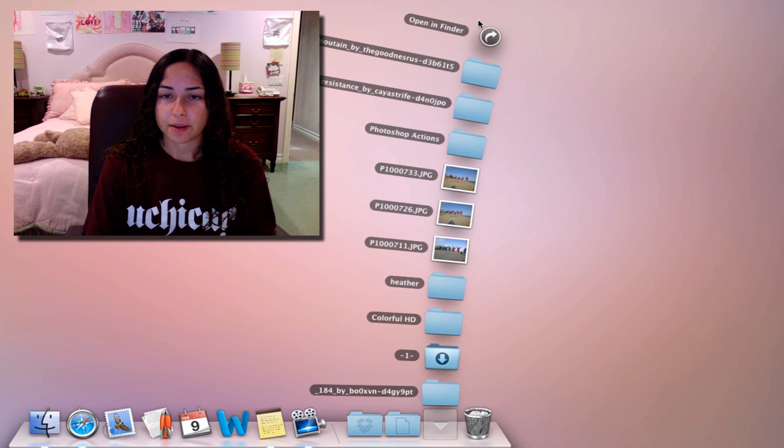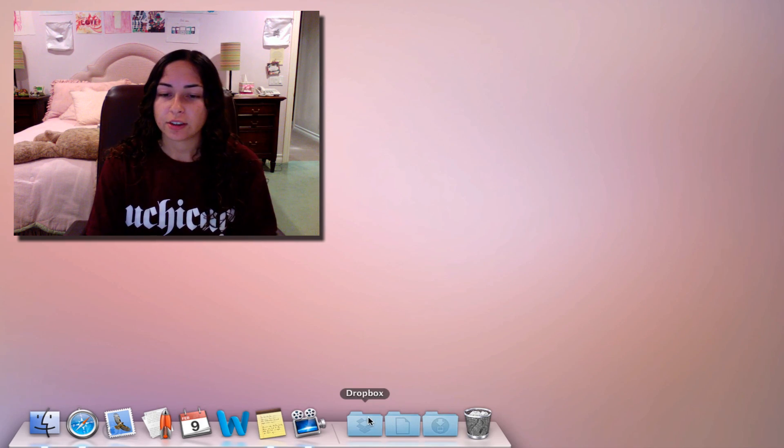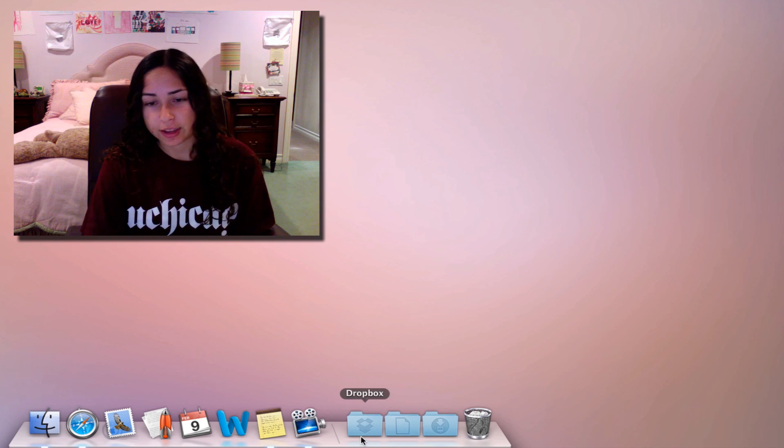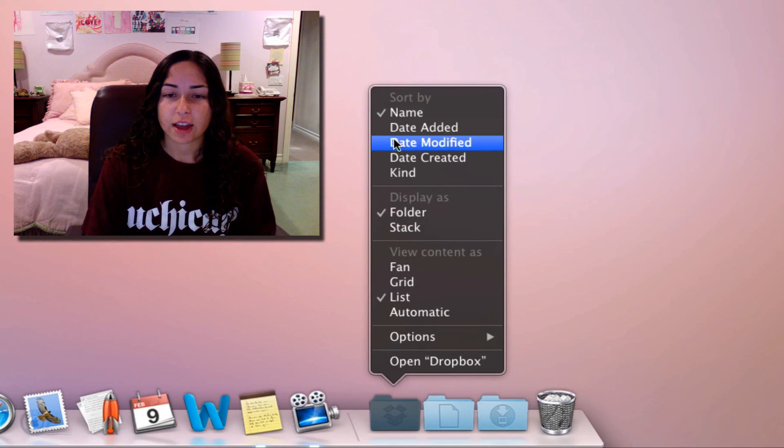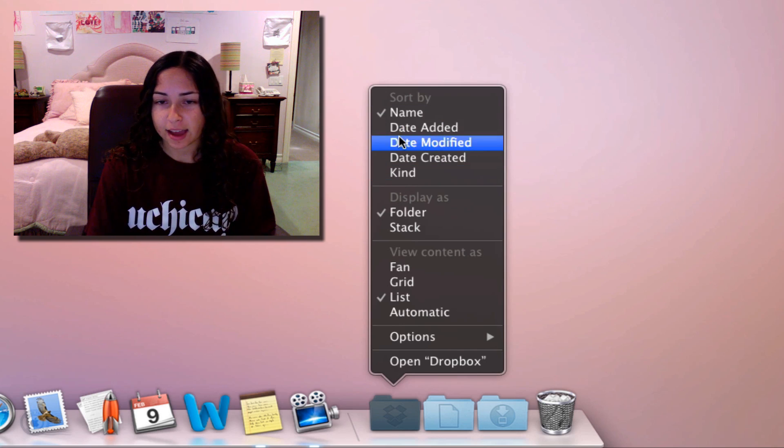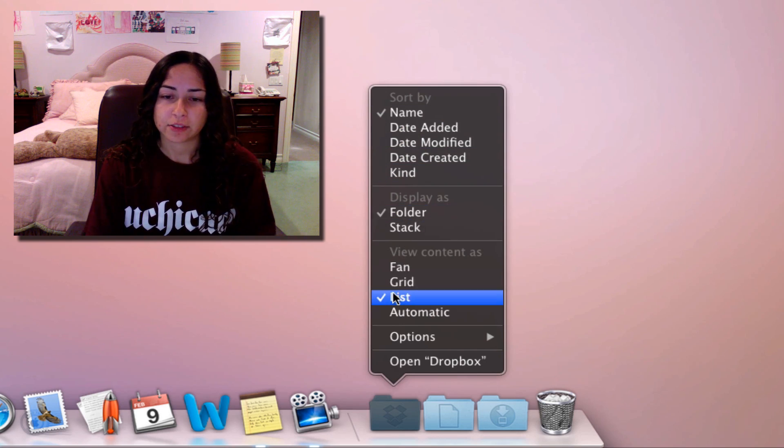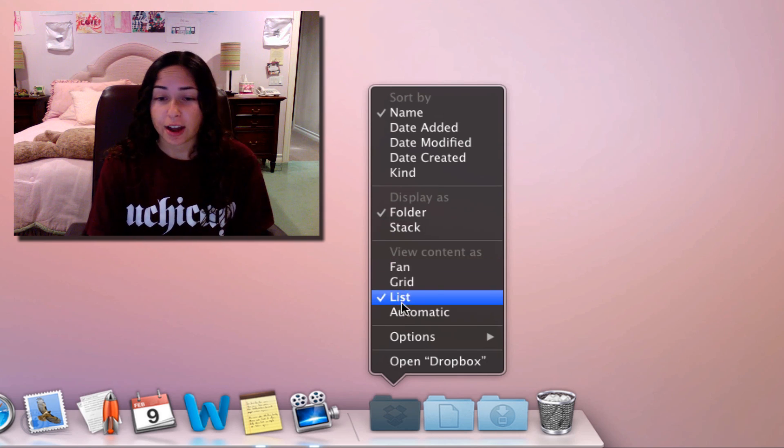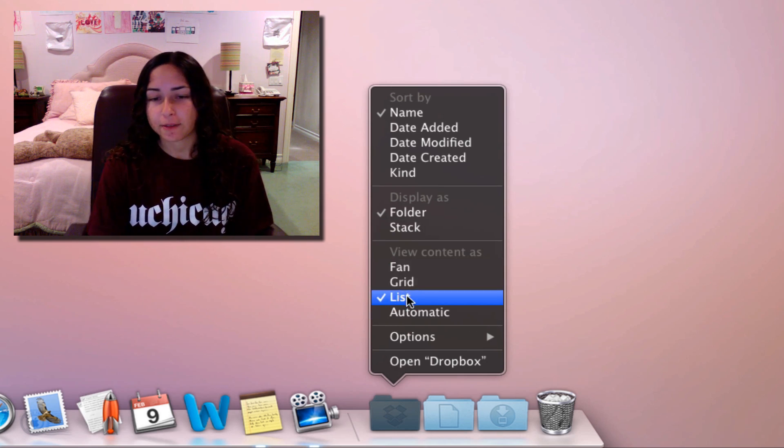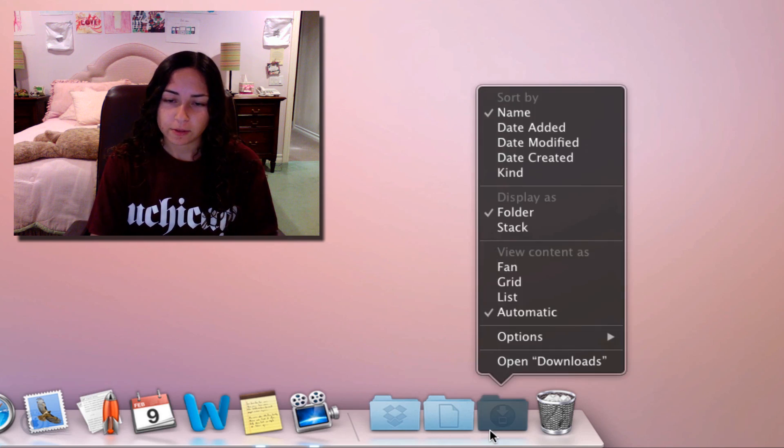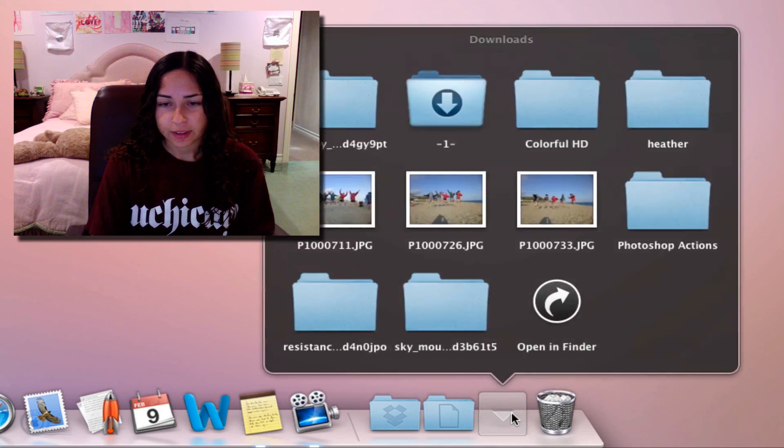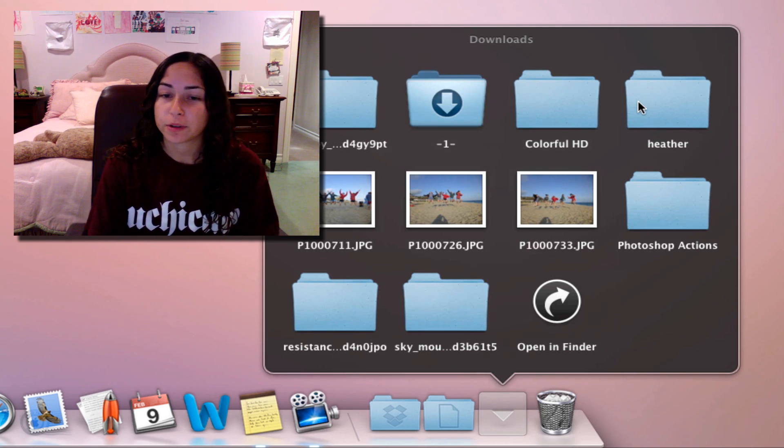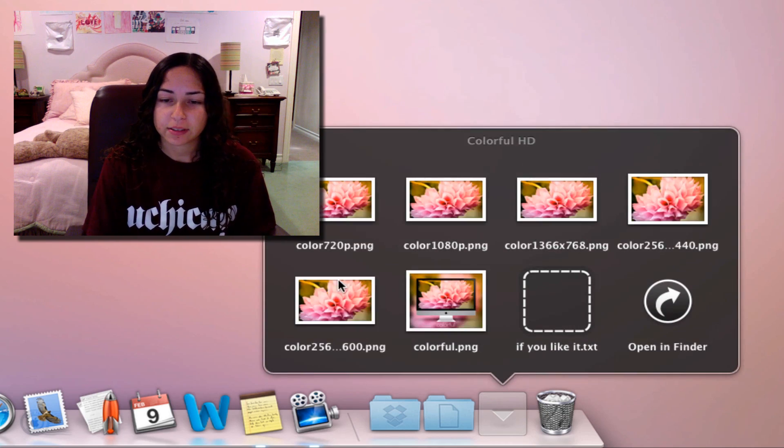You can change your stack options also by right-clicking on the stack. If I right-click here, I can change how I sort the files within the stack. I can display it as a folder or stack—that's just how it's viewed. Then I can change how I view the content. Right now I've got it in list view. If you want to see what grid view looks like, there you go. If you open a folder in the grid, it brings you inside the folder so you can actually navigate in there.